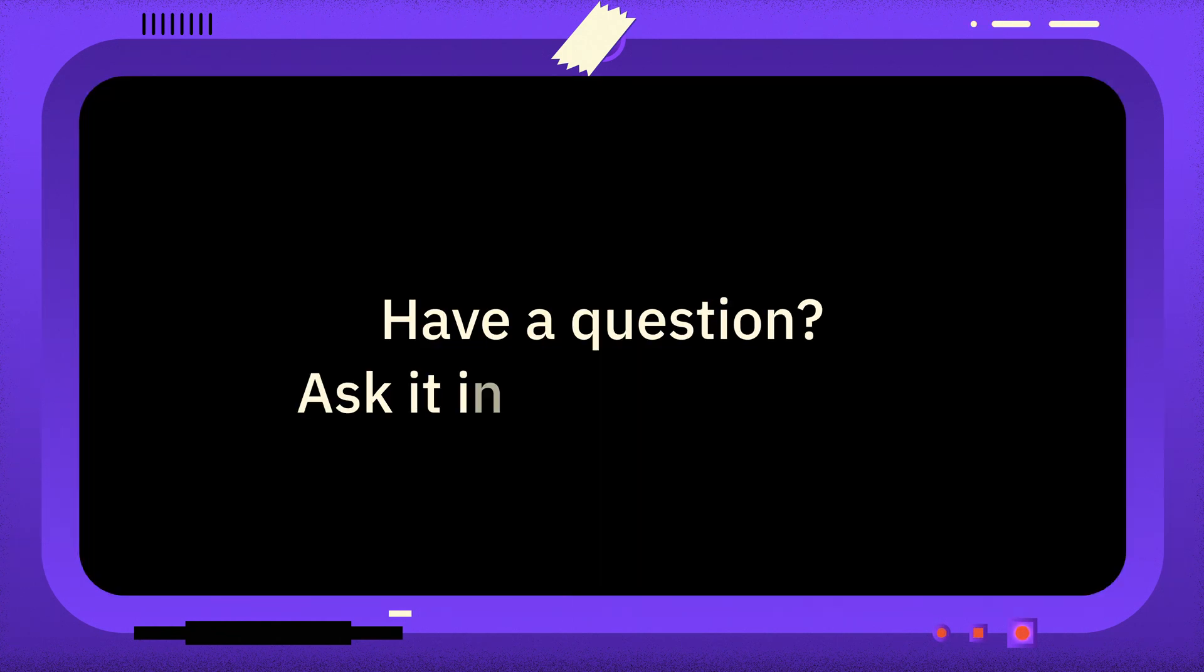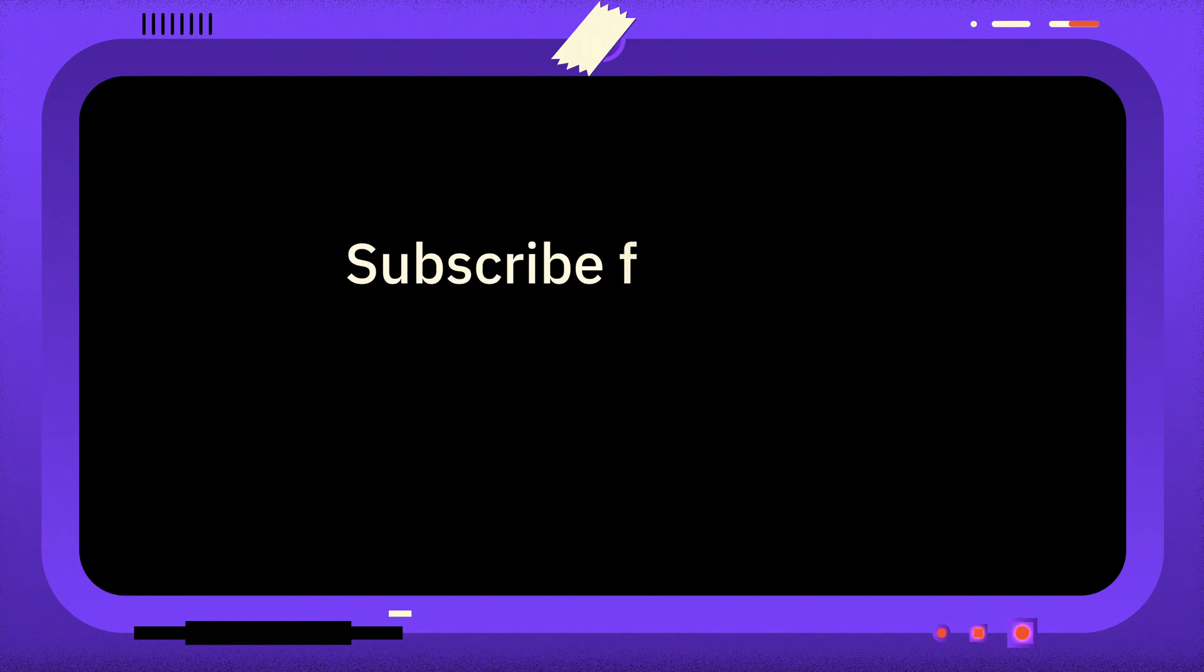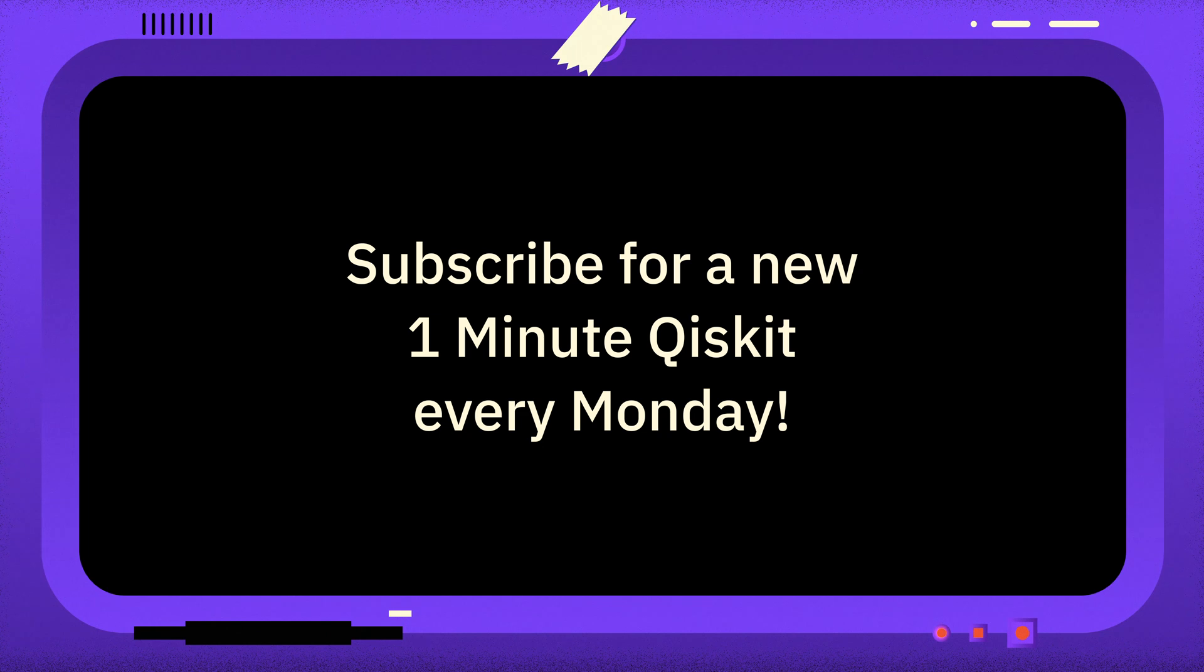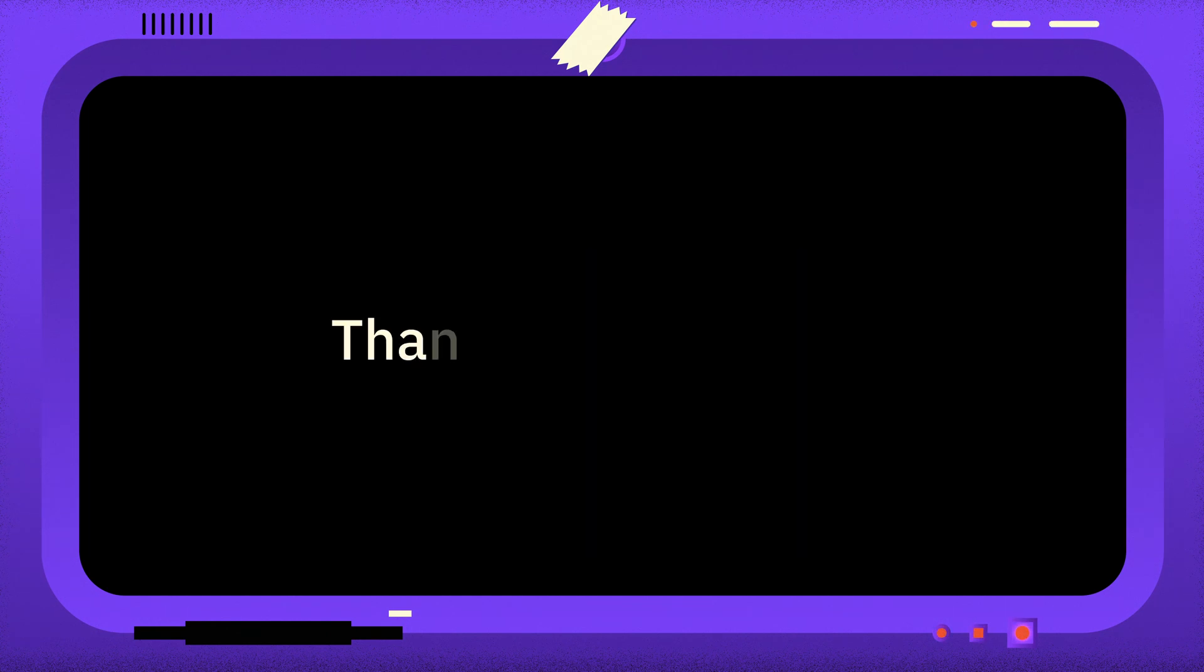If you have a question you want answered, please leave it in the comments. And if you found this video useful, you can subscribe for more 1-Minute Qiskit every Monday, as well as other quantum and Qiskit related videos. Thanks for watching, and goodbye.